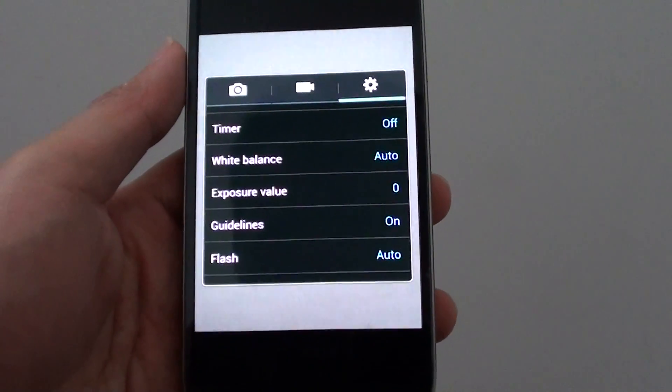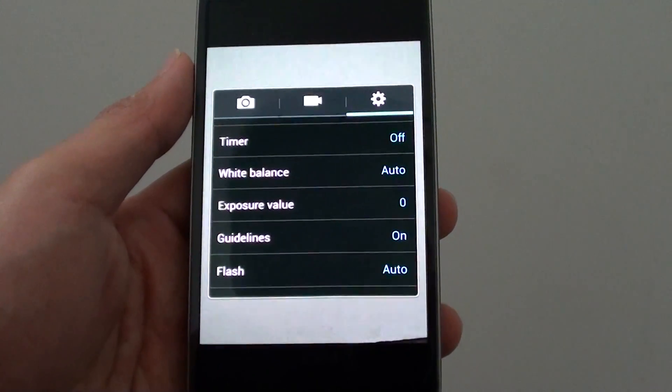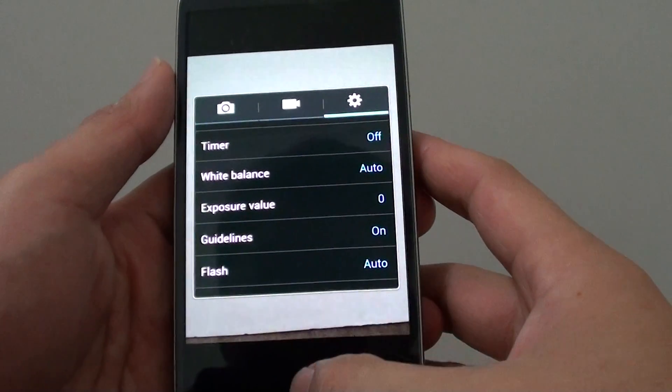How to enable or disable guidelines displayed on the camera screen on the Samsung Galaxy S4.